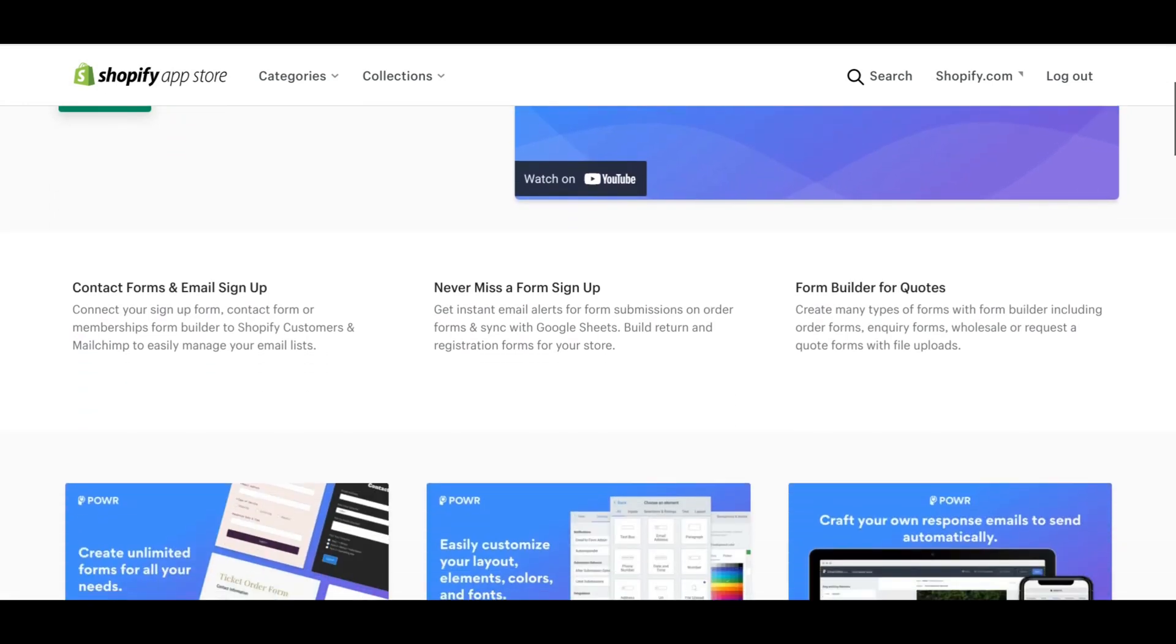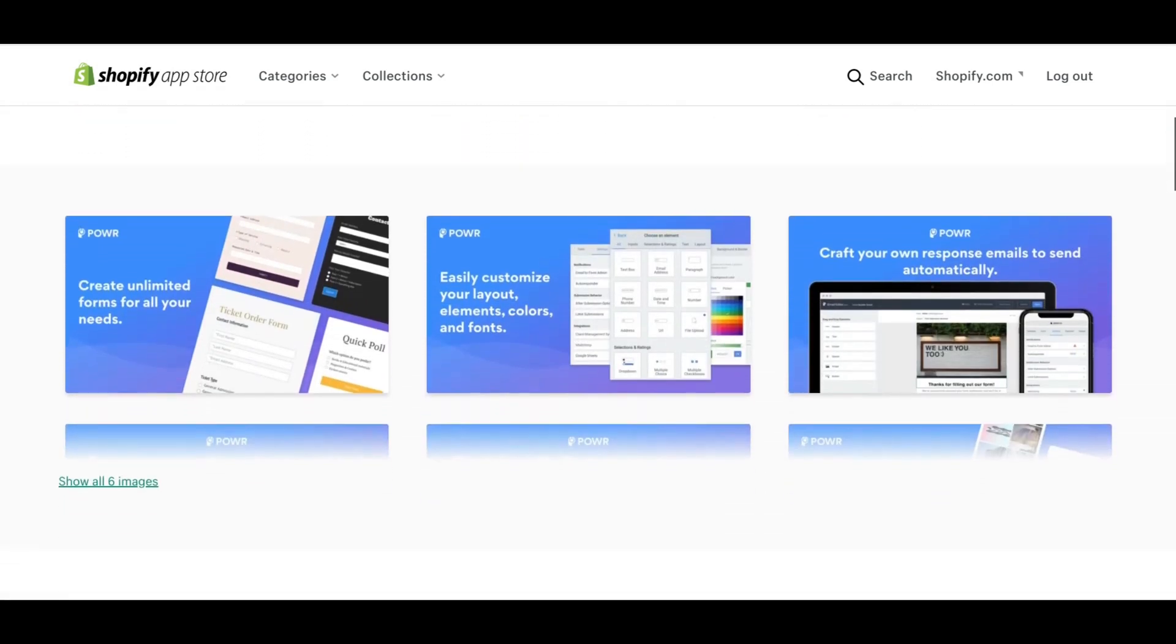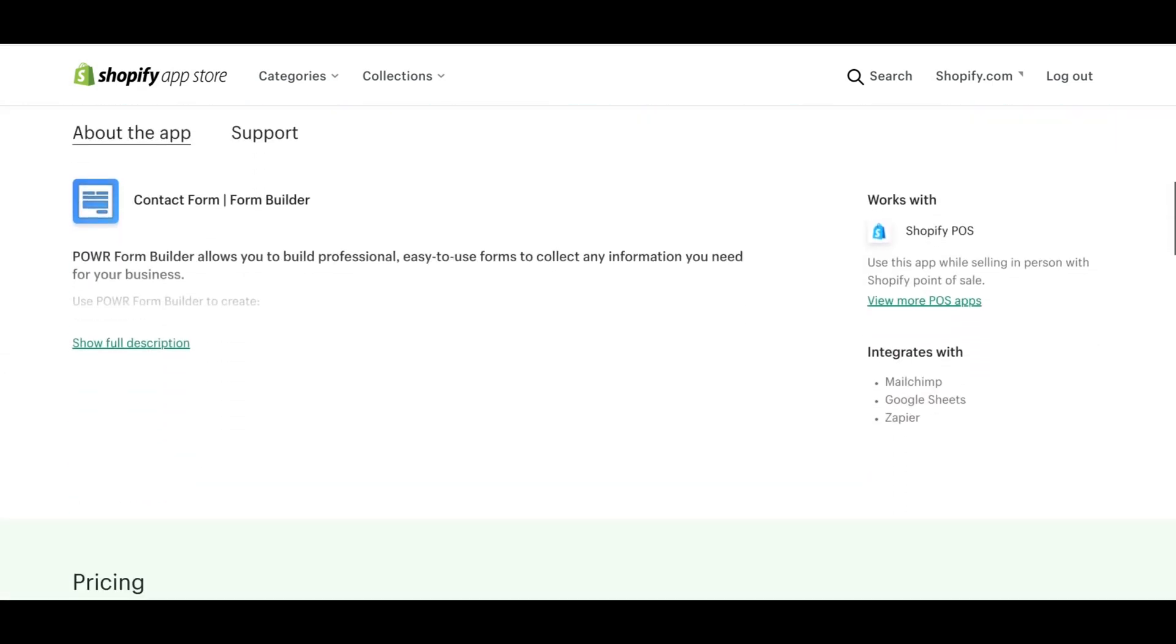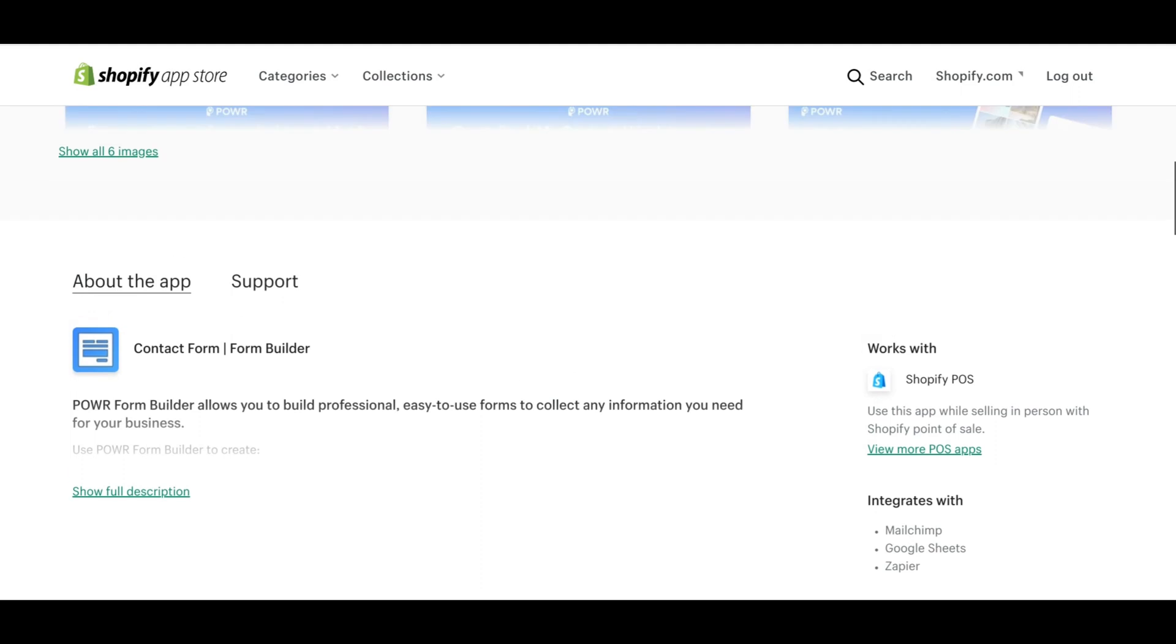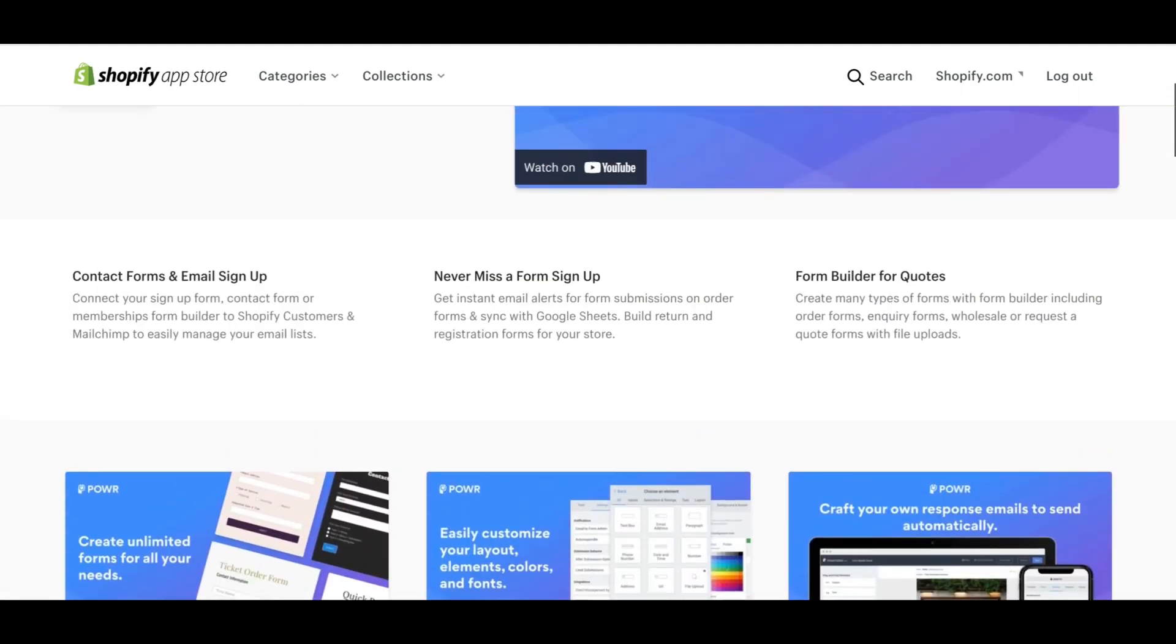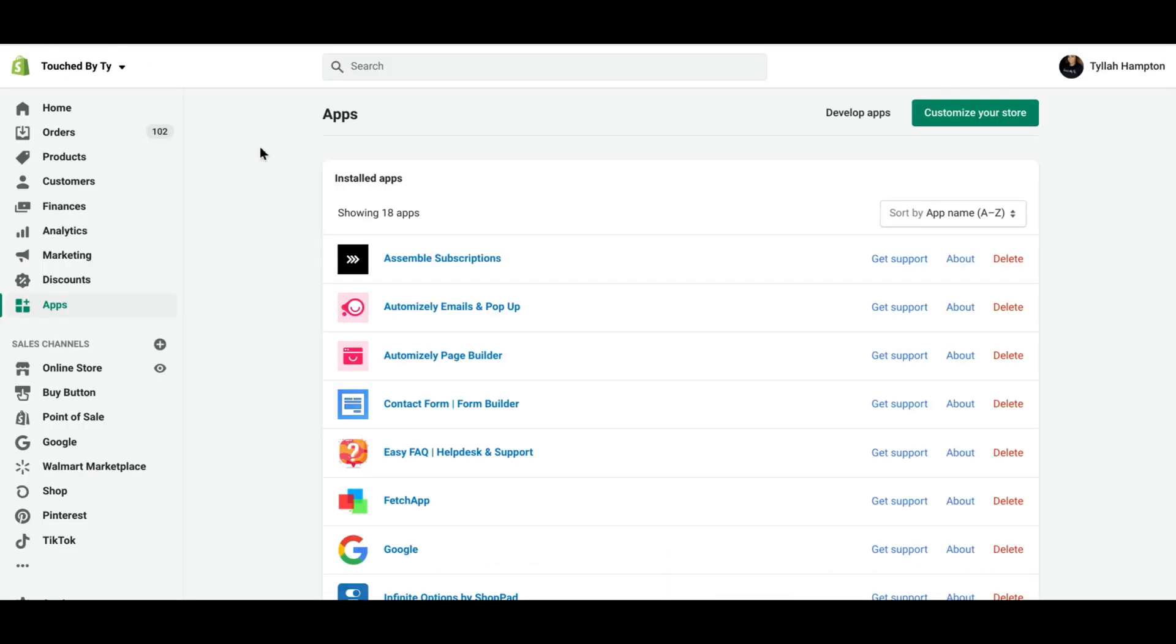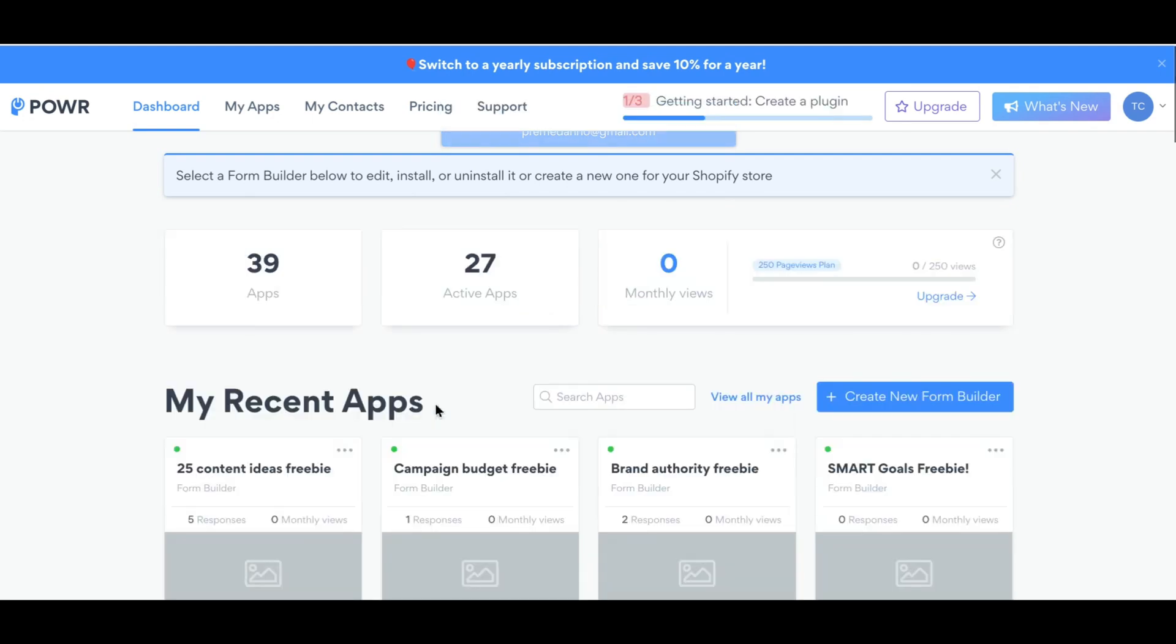I've already added it to my app store, so I'm just going to scroll back up to the top here, and then I'm going to actually go to my Shopify dashboard, click Apps, and then click on Contact Form.